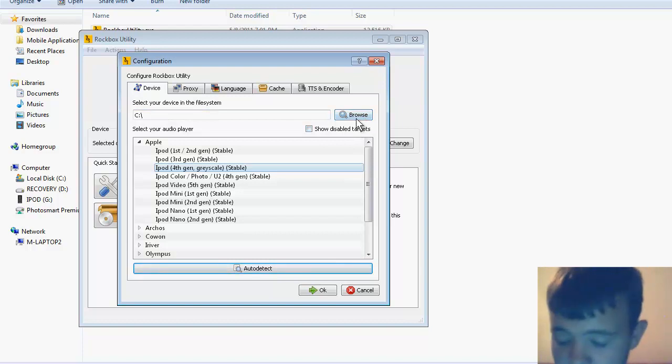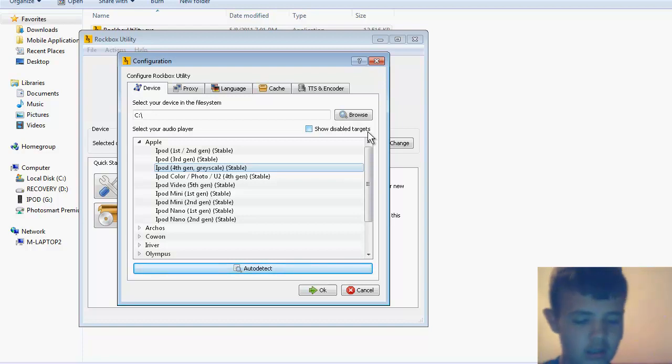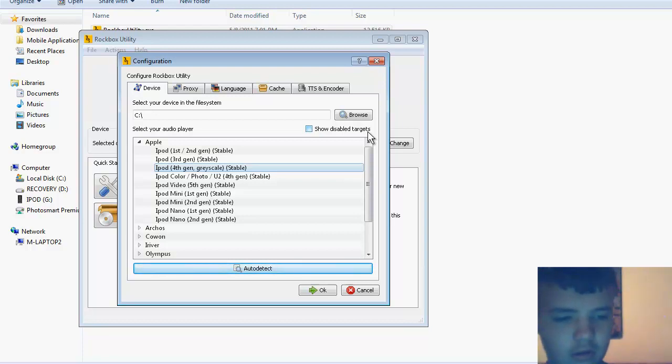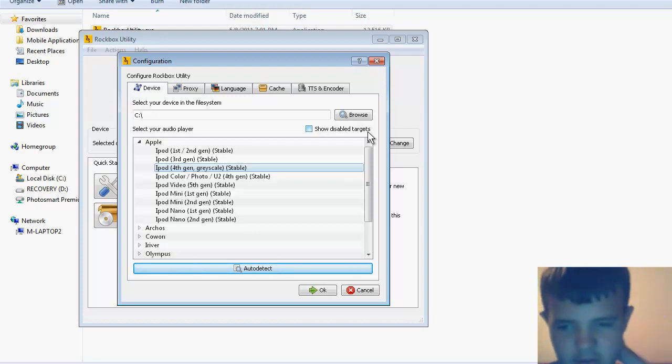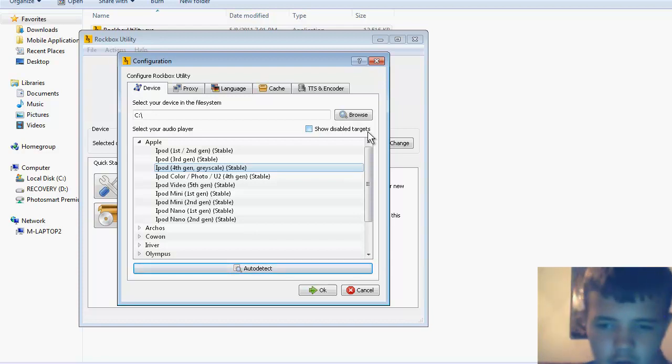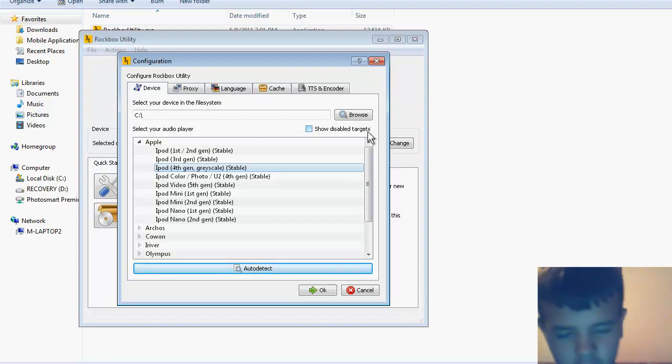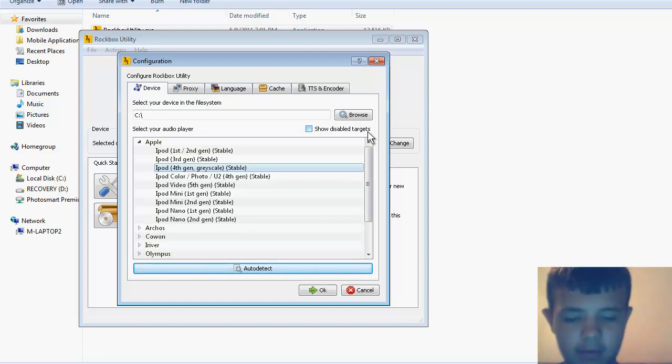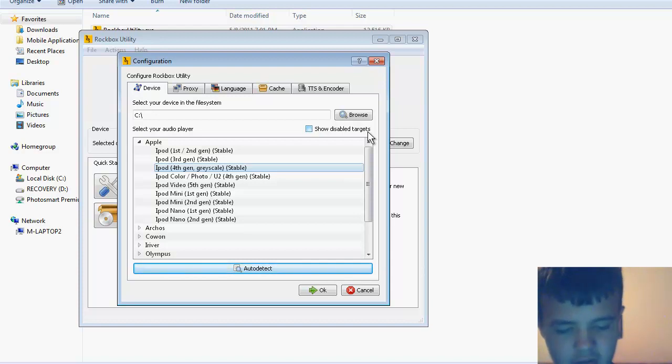You also have to have your iPod in disk mode. To do that, you either go into iTunes and click enable disk mode, or you go to your iPod and hold the menu button and center button until it goes to that screen.